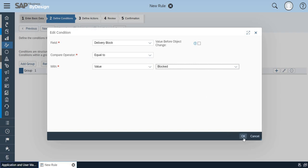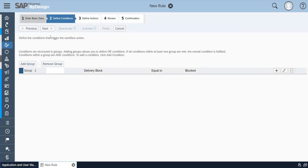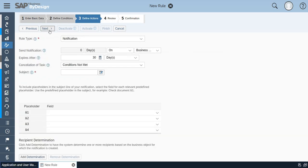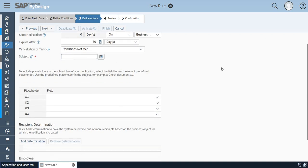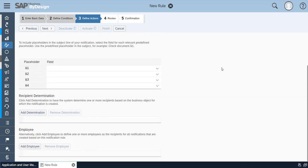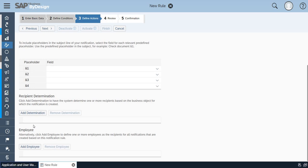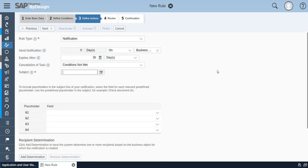Here you can define the rule type based on your business requirement. Again select the subject line and the condition. Once you have done with this you can add the recipient determination and the employee. Once everything is set you can click on next.